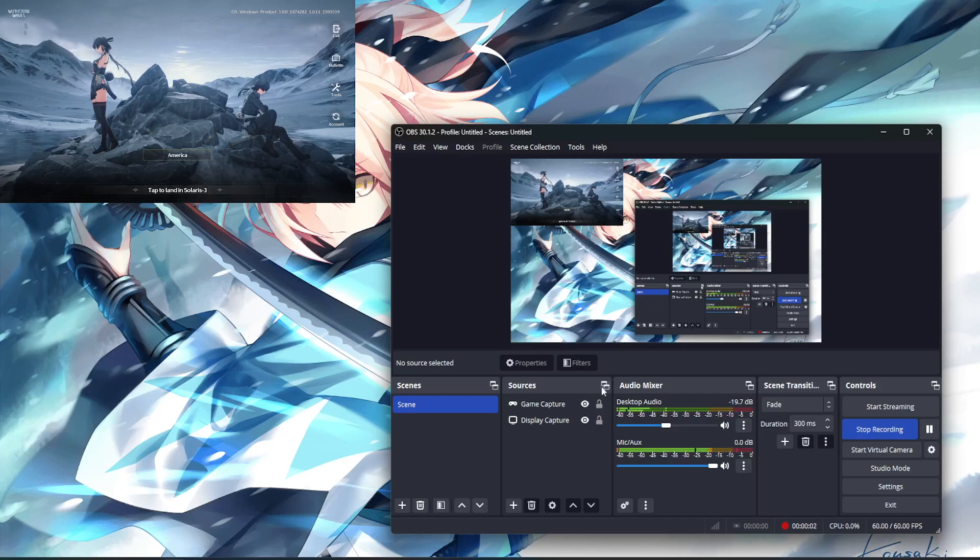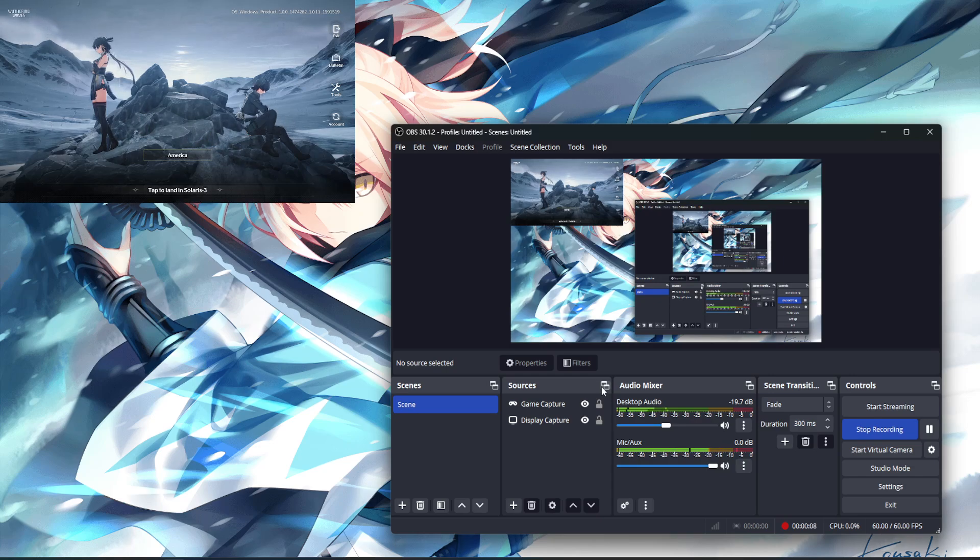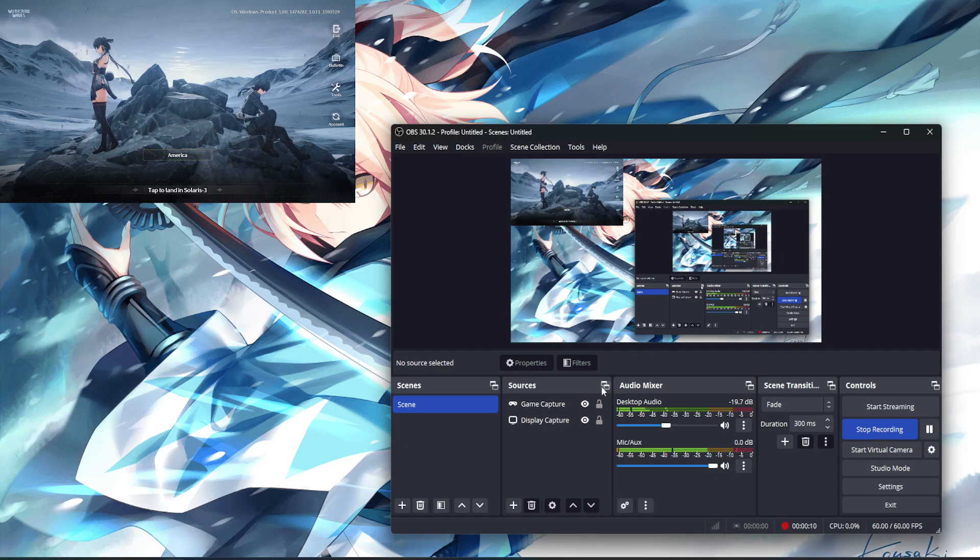What's going on guys? So this is going to be a quick little video for those of you struggling on how to record or stream Wuthering Waves that's going to be coming out tomorrow.